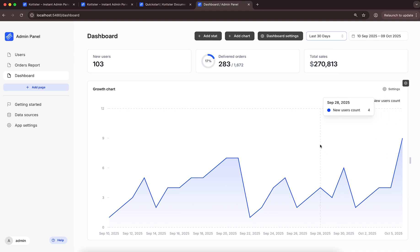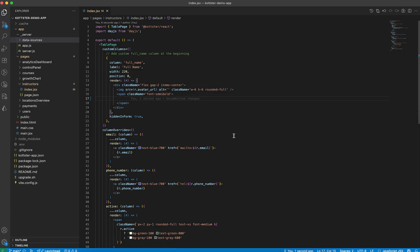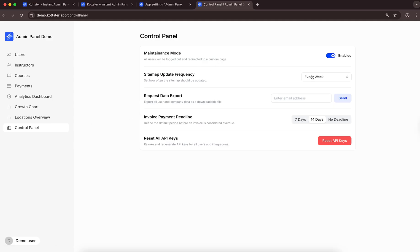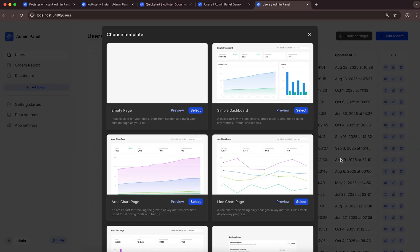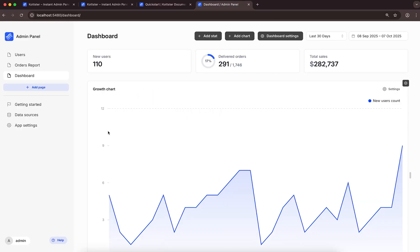Just like that, you can create table pages and dashboards with the Visual App Builder without writing any code. And if you need more control over the interface or business logic, you can directly edit the source code of any page. You can also build fully custom pages from scratch, or choose one of the page templates and adjust it to your needs.